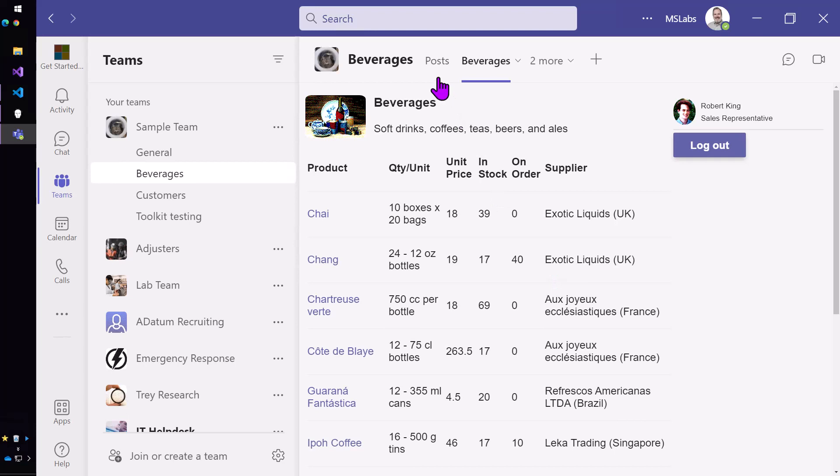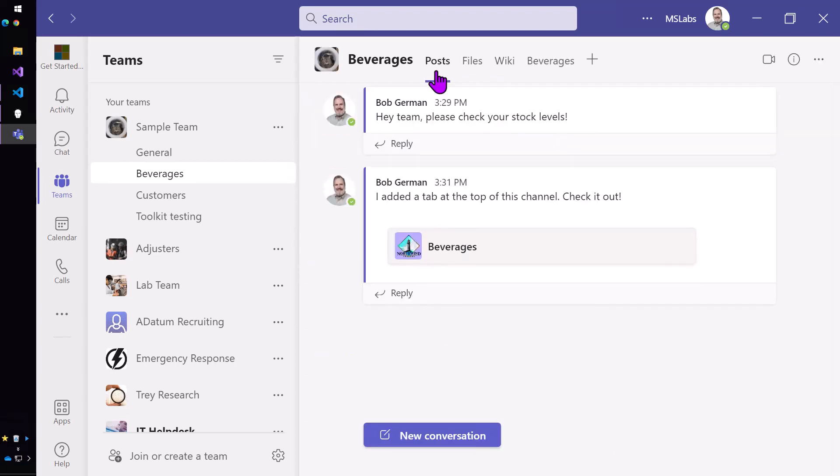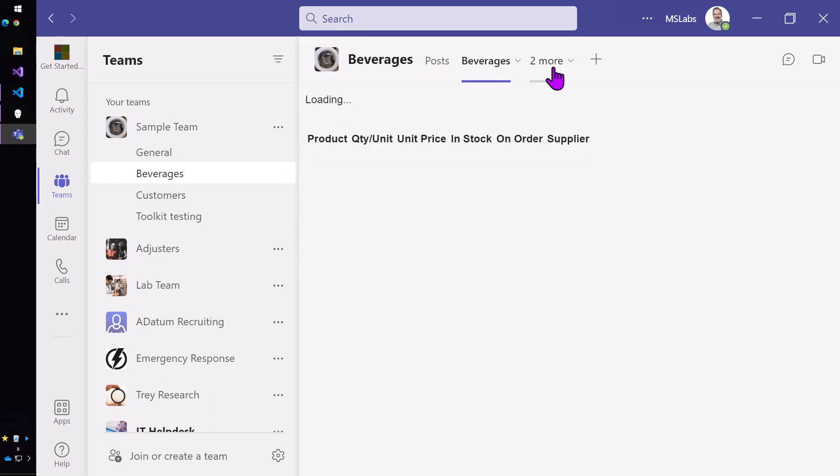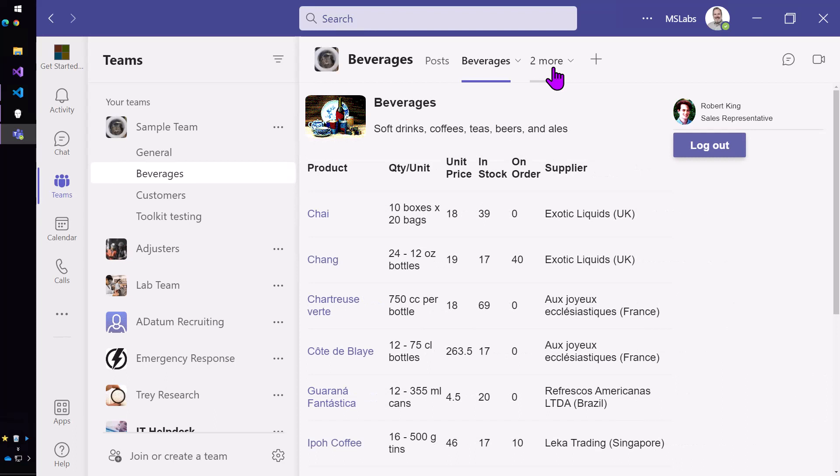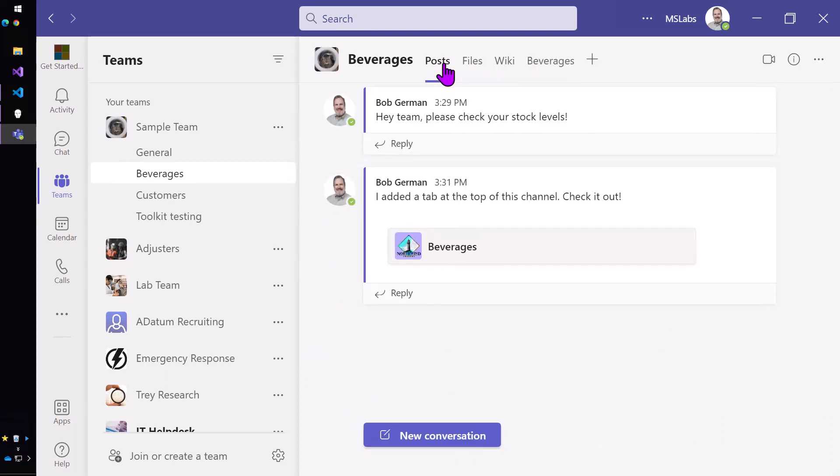So now instead of navigating all the way over to another application and then finding the information again inside of that application, all they have to do is click beverages. That easy and that easy to get back to the conversation.